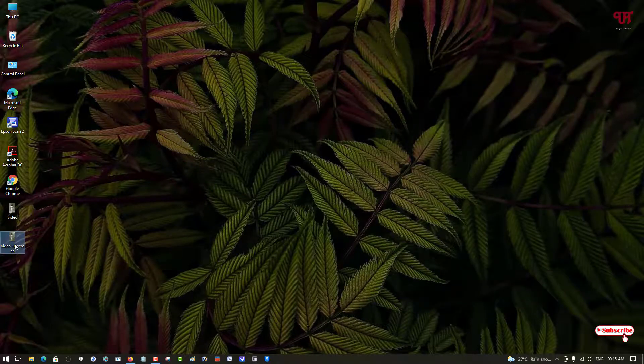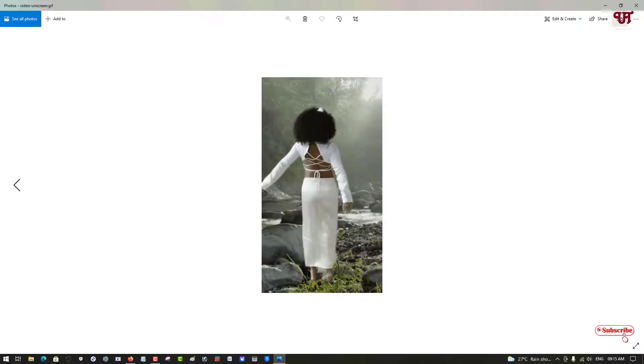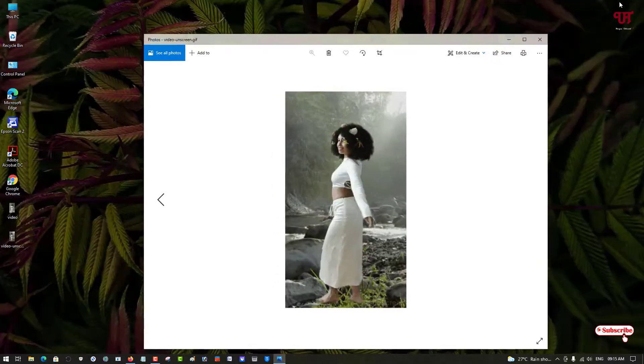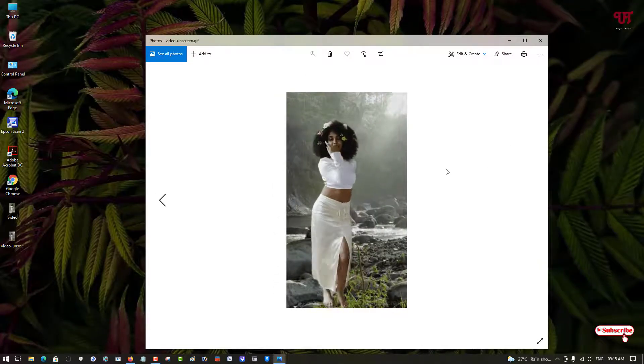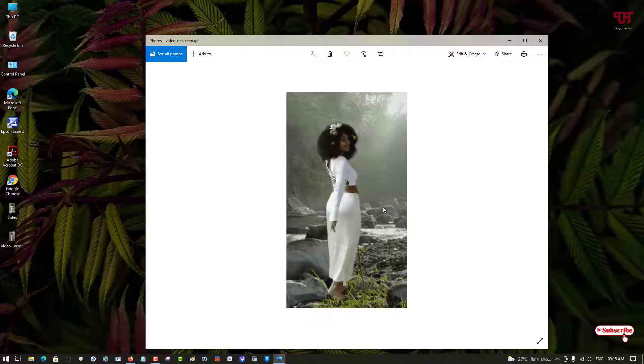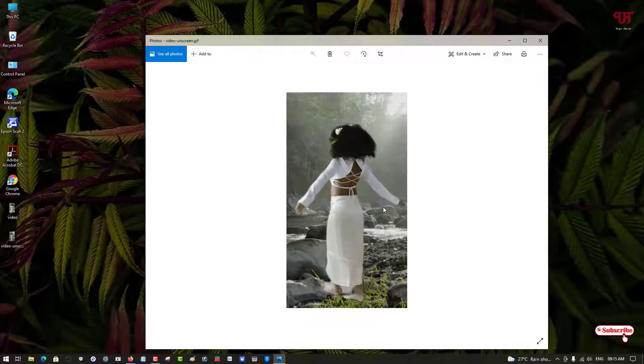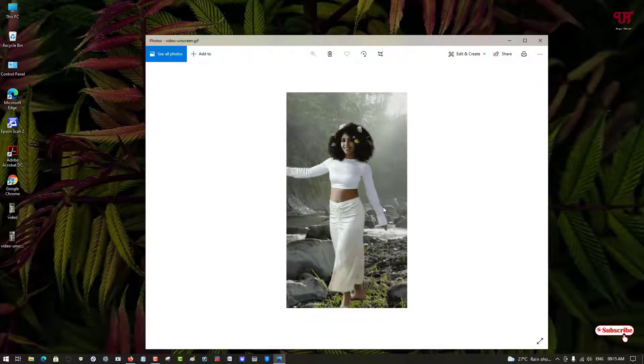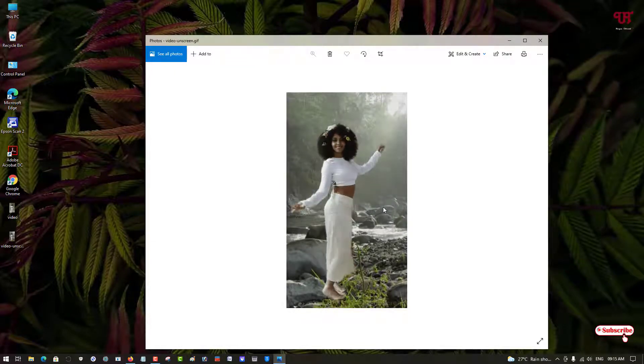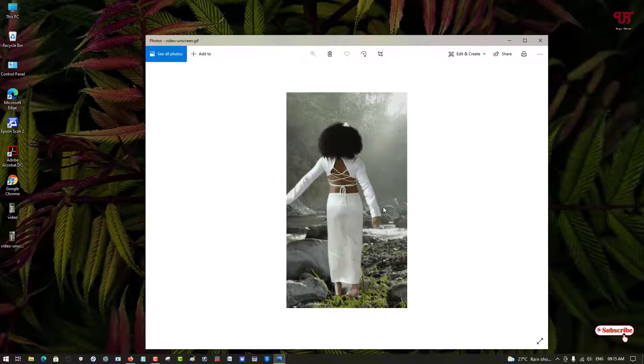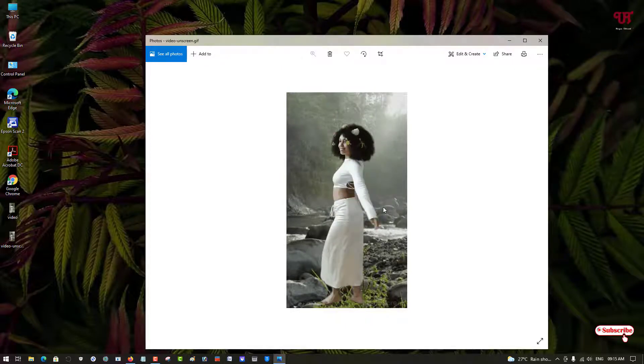Let me open it to see how it looks. You can see the picture quality is not that great since it's a GIF or animated PNG format.